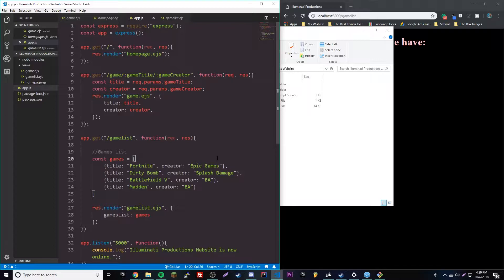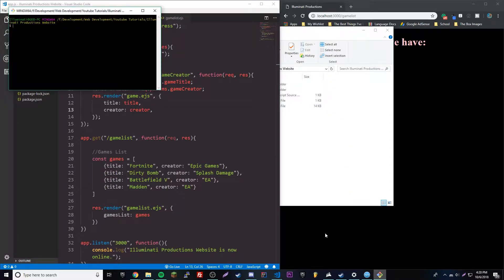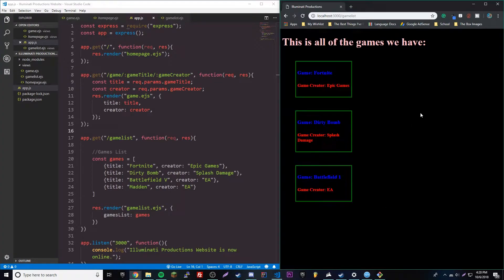Welcome back. Last episode we came back to the series and did some stuff like working with for loops and if statements inside of our EJS files. But now we're going to go even further and do some more optimization for our website to make it even more awesome. First, we need to start our server, so we're going to use nodemon because I love nodemon since I'm kind of lazy.